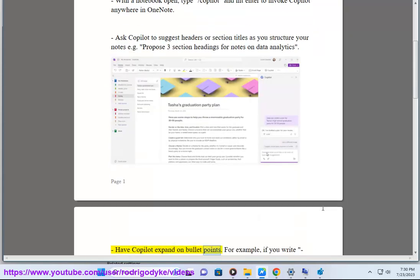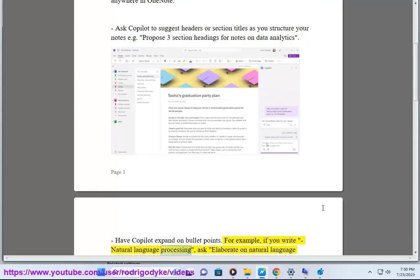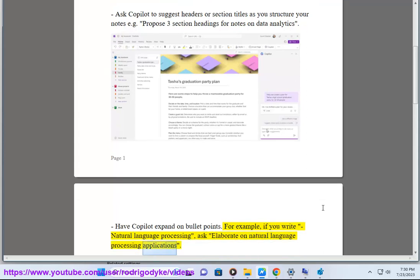Have Copilot expand on bullet points. For example, if you write natural language processing, ask it to elaborate on natural language processing applications.